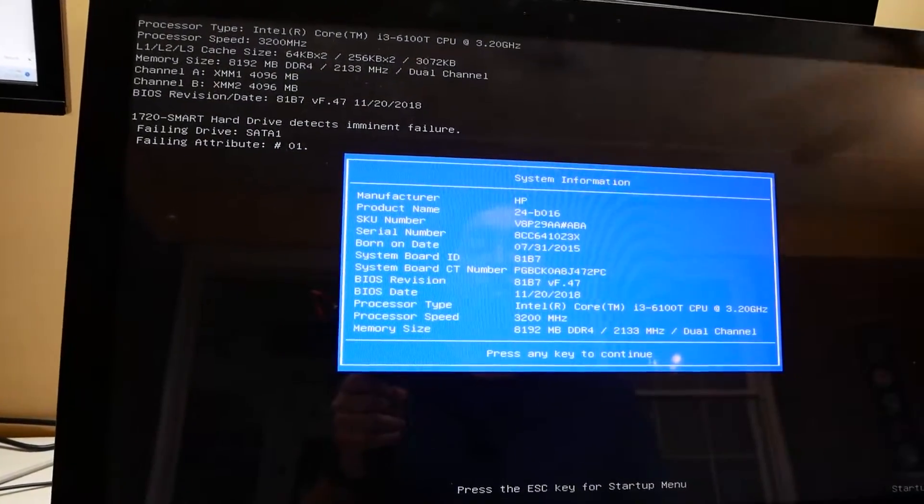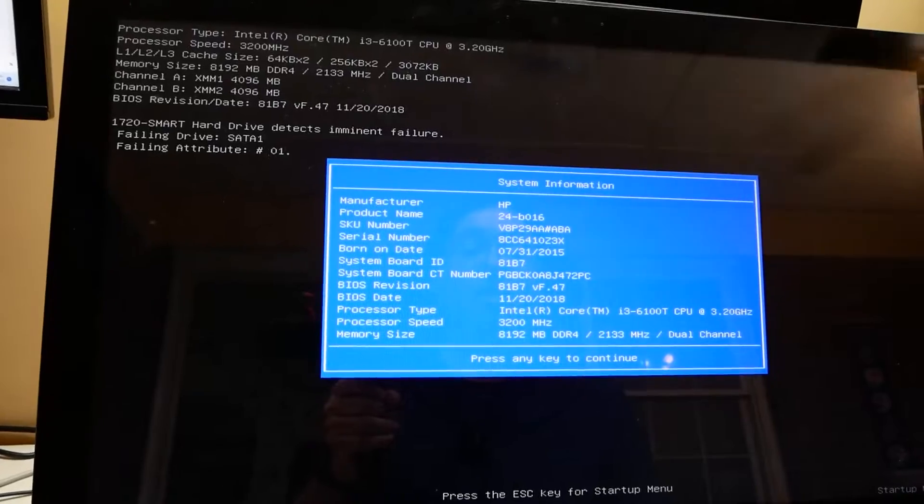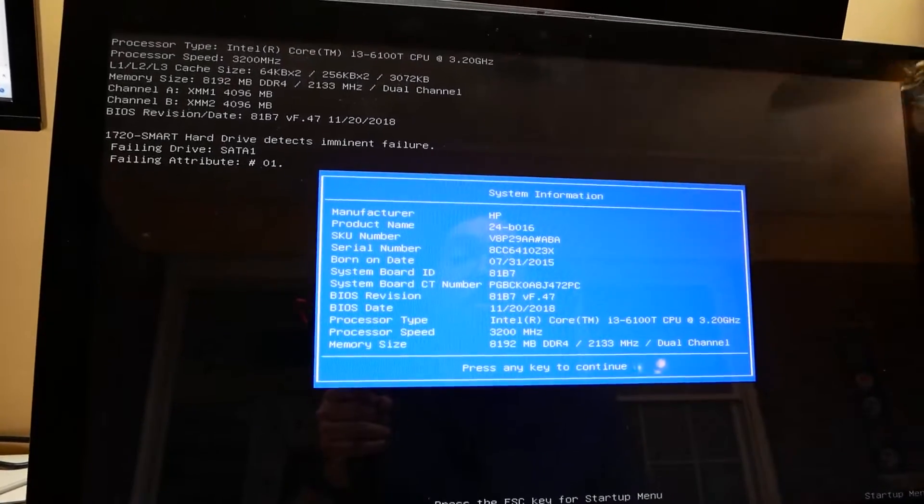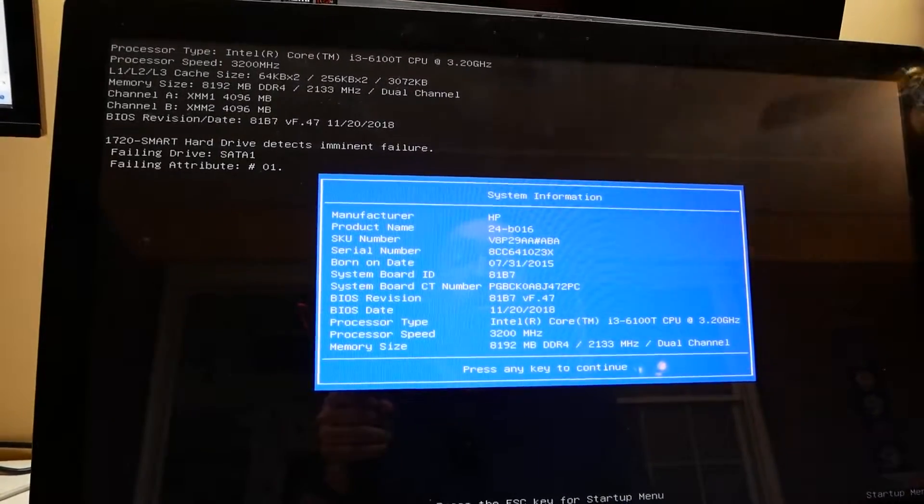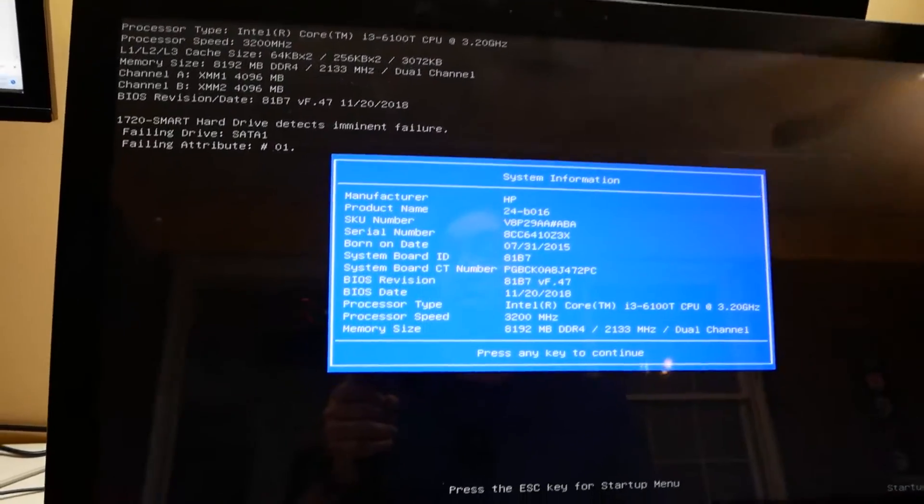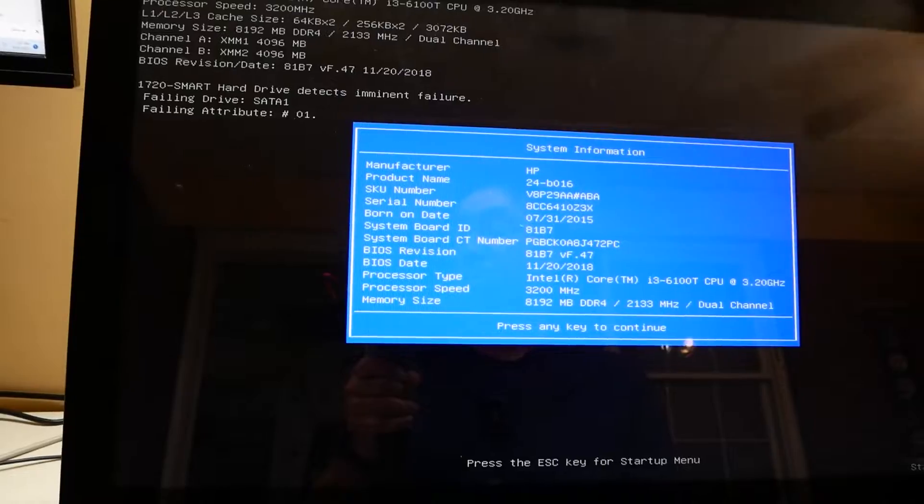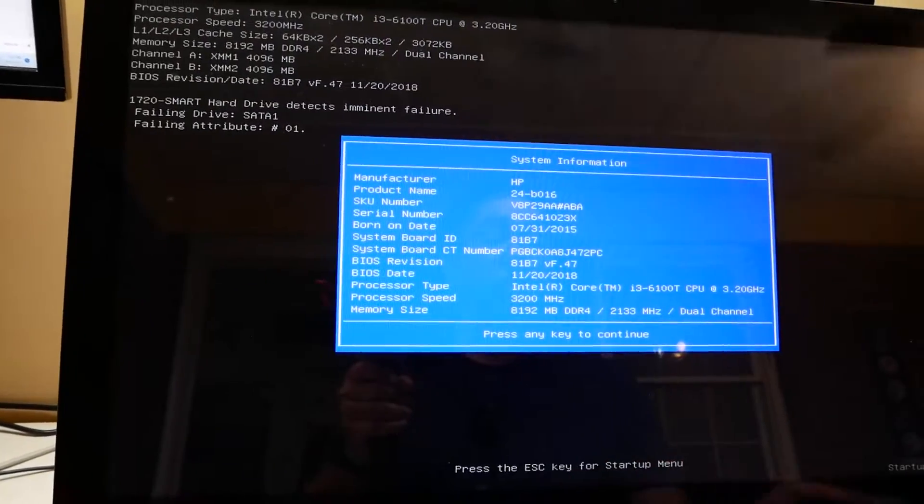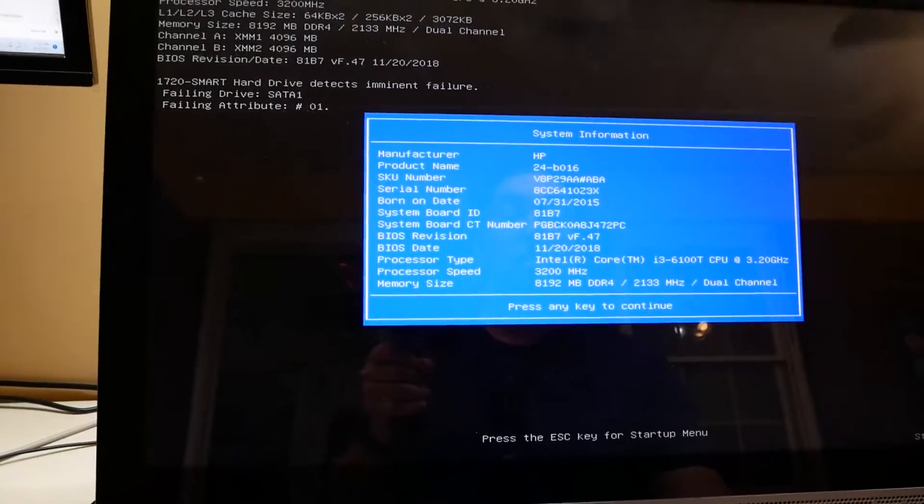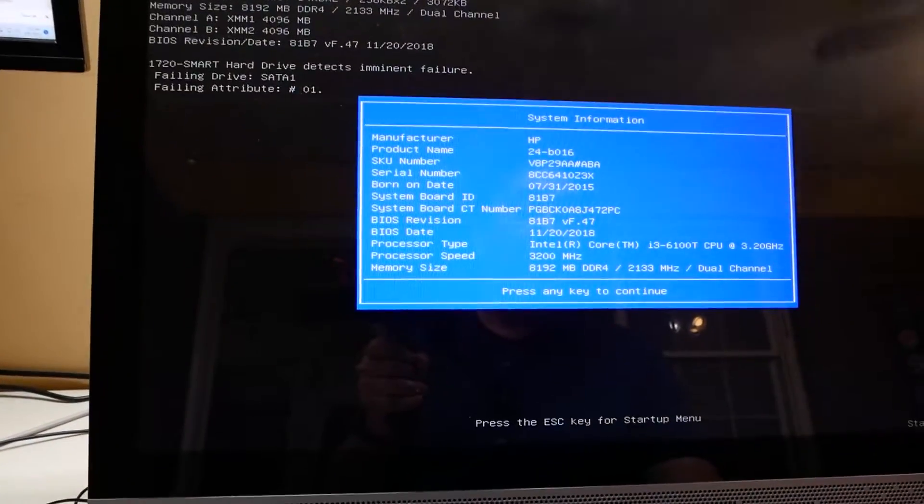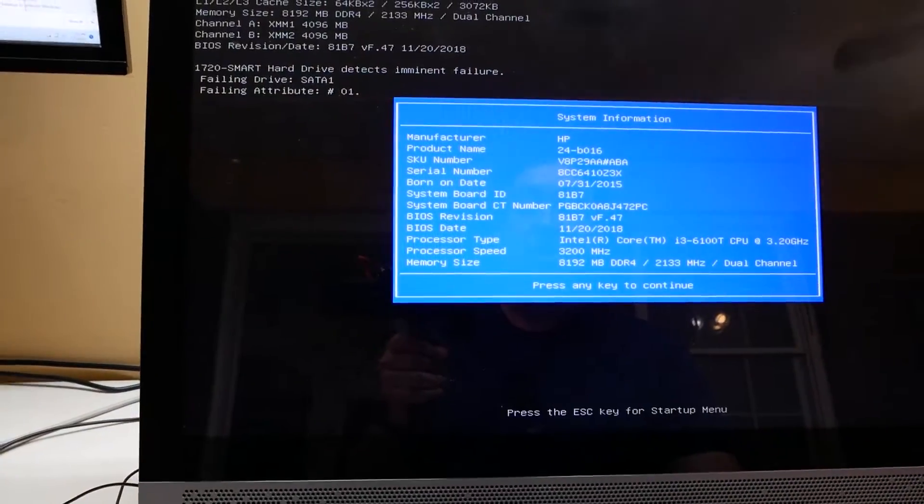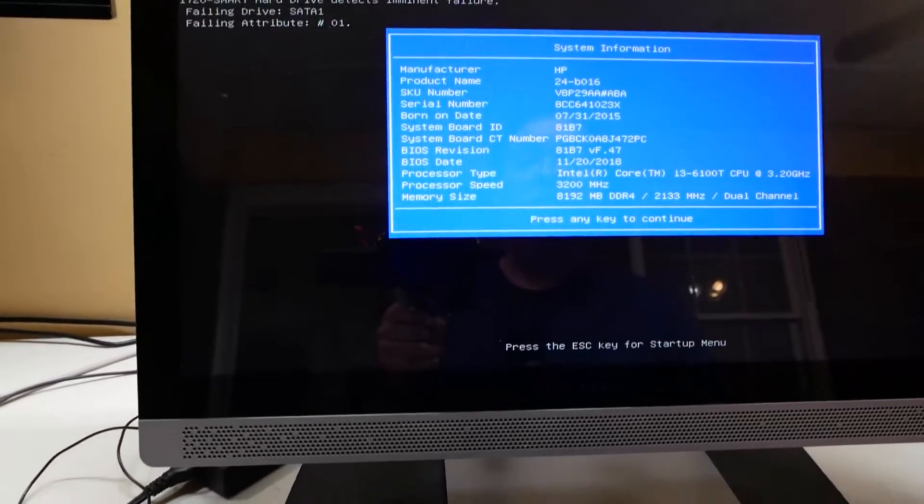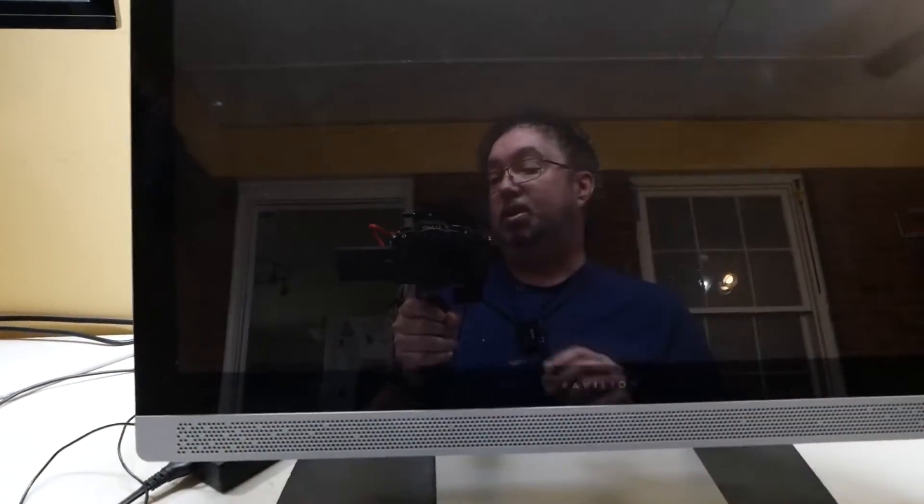So we're going to have to take this apart. I'm going to have to pull the drive. She needs data off of that. So this is as far as I'll go with booting this up anymore. We're going to shut it down, and I'm going to go ahead and take this all-in-one apart, and we're going to see if we can pull data from it.